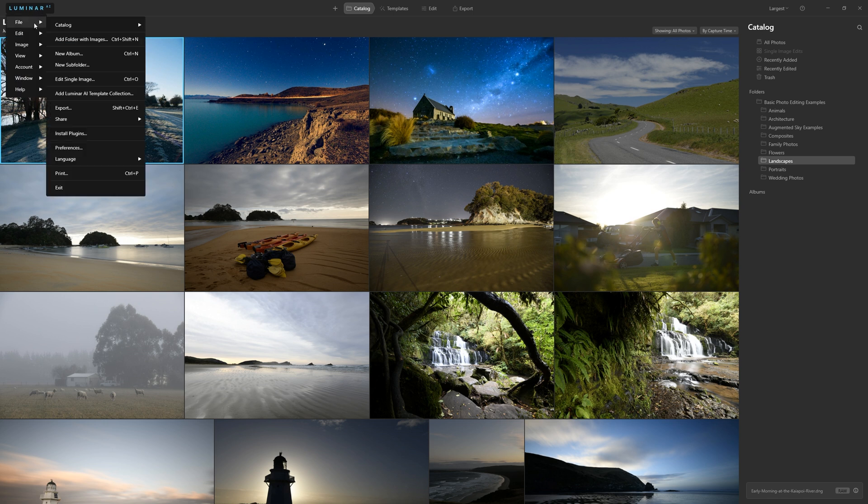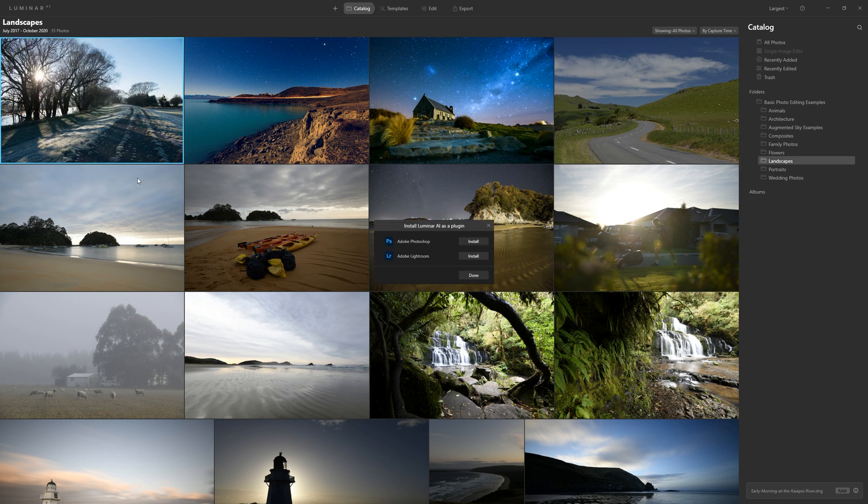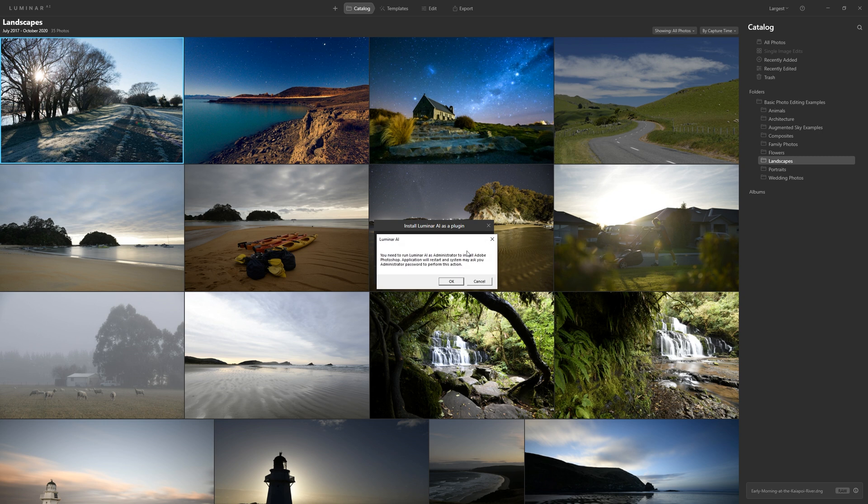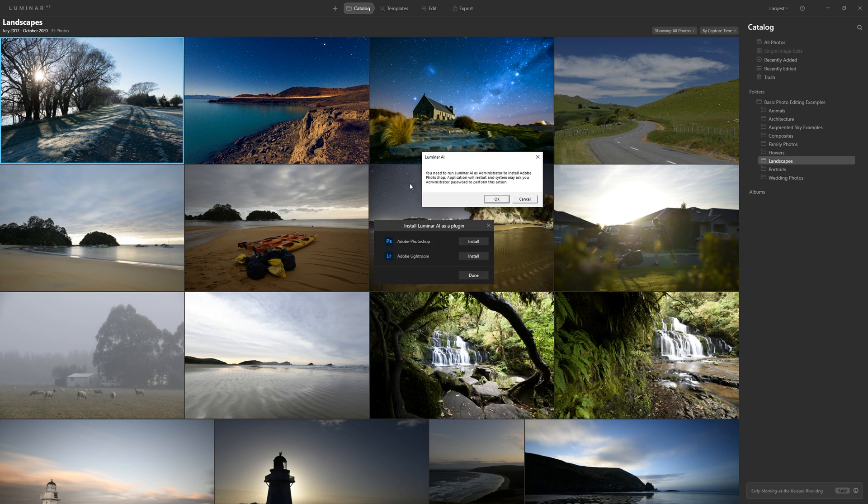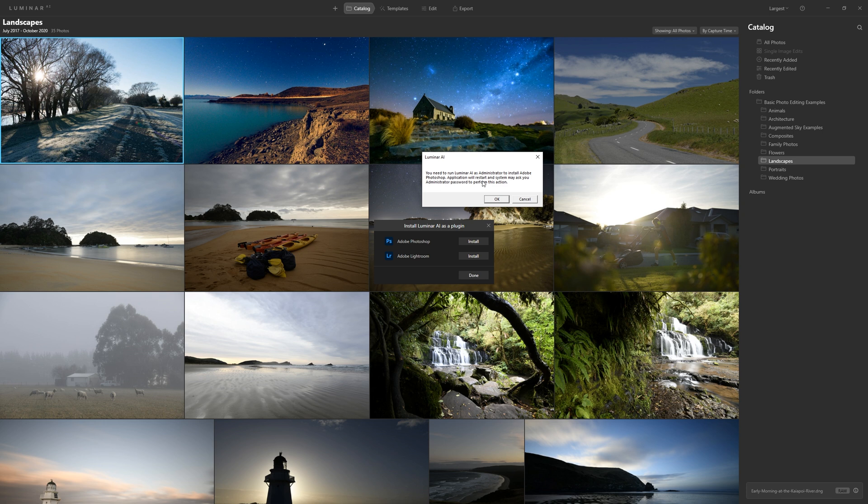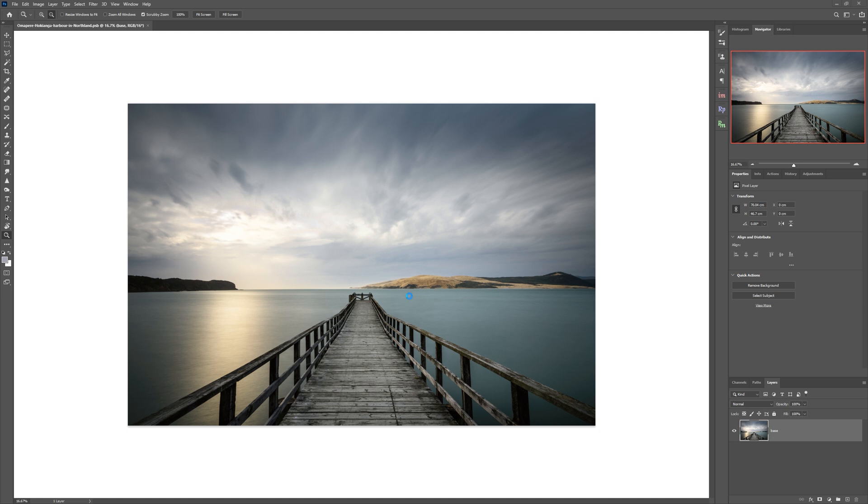From file within the menu here, we can come down and here you've got install plugins. Let's click that. You click install on Photoshop and Lightroom, whichever one you want or both. And it's coming up with a warning. Now I wanted to show you this. You need to run Luminar AI as an administrator to install Adobe Photoshop. The application will restart and the system may ask you for your administrator password to perform this action. Okay, cool.